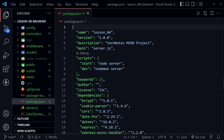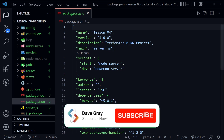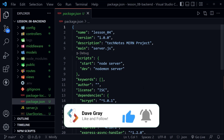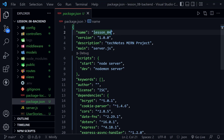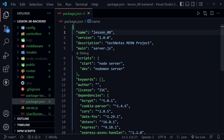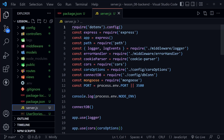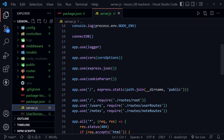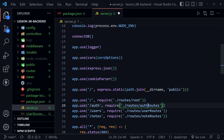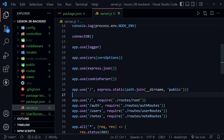Today's starter code is the completed code from lesson four where we left off working with the back-end REST API. We are back to add authentication and authorization to the API. The only change in the package.json right now is to go from lesson four to lesson eight in the name. Now let's move on to the server.js file — we need to add our auth route, which will look a lot like the users and notes route.